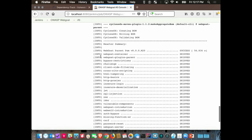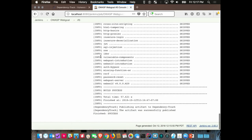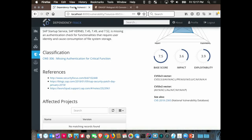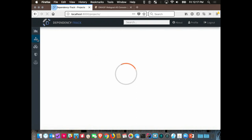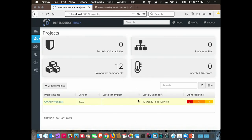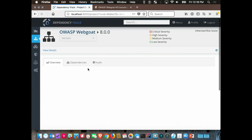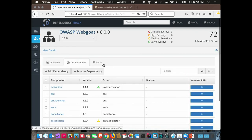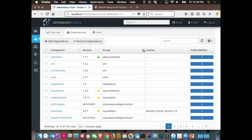The build is done — it looks like it created my bill of materials and published the artifact to Dependency Track. Going back to the project, I've now got a bunch of vulnerabilities. These are all my dependencies — some it may not be able to resolve. The green indicators tell you it's the latest version. You can go over to the Audit tab and see all the findings.